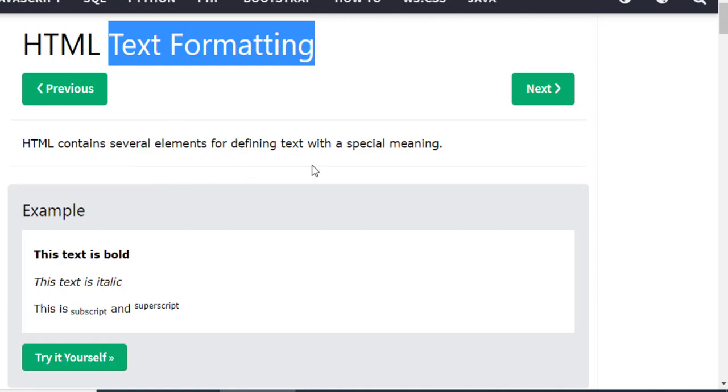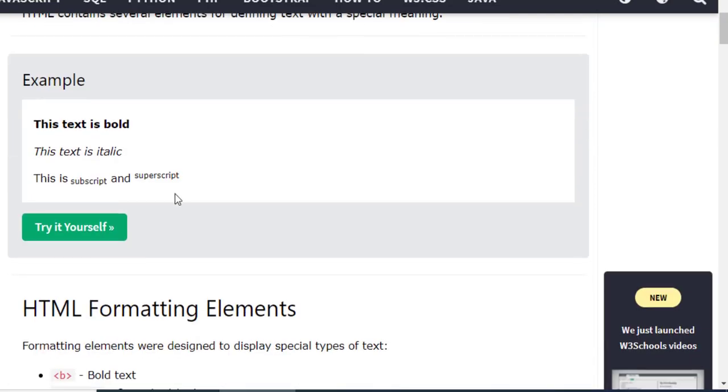I suppose this is bold, this is italic, and this is subscript and superscript.